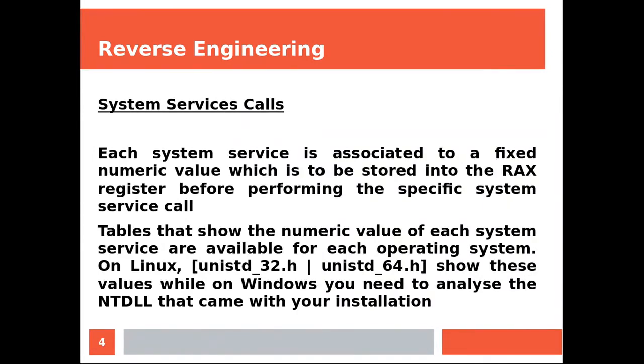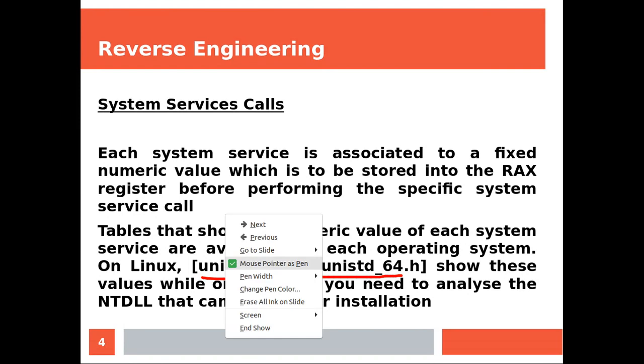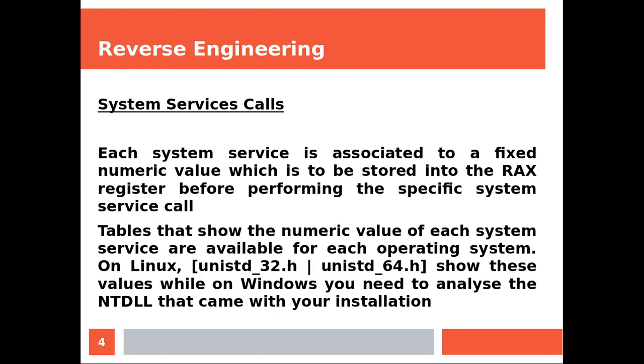Each system service is associated to a fixed numeric value which is to be stored into the RAX register before performing the specific system service call. Tables that show the numeric value of each system service are available for each operating system. On Linux you will need to find these two files, unistd_32.h and unistd_64.h, which are going to be telling you the numeric value of the specific system call that you want to execute. On Windows you need to analyze the NTDLL file that came with your installation.